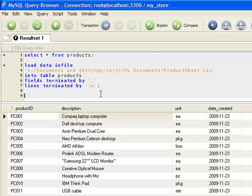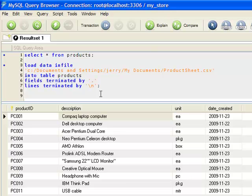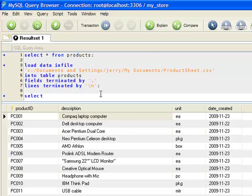So far what we've issued for a SELECT statement is asterisk, which means include all columns that are available from table products. What if we only select particular columns? How do we do that? We issue a SELECT statement again, but this time instead of asterisk we use the column names. In this case we use description and unit.